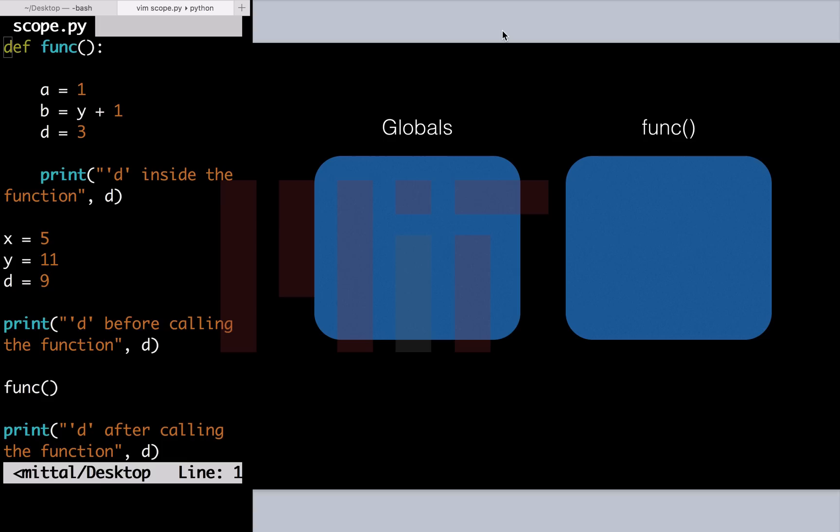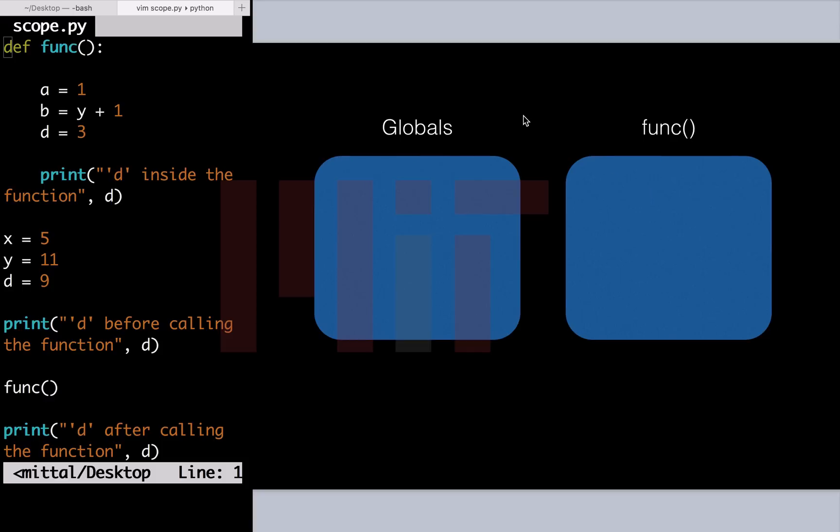Let's try to visualize how this is working. Consider that we have two containers. One for the main body containing the globals, the other for the locals in the function func. We have three global variables: x, y, and d. Let us write them down.